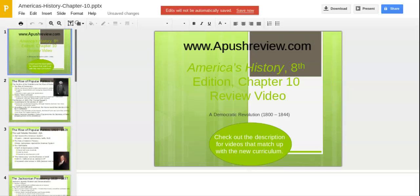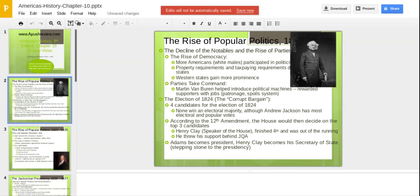The topic here is called the Democratic Revolution from 1800 to 1844, also popularly known as the Age of Jackson or the Era of the Common Man. What we see in this time period is a change in politics, and specifically a decline of the notables.